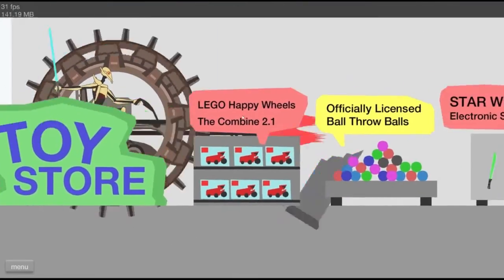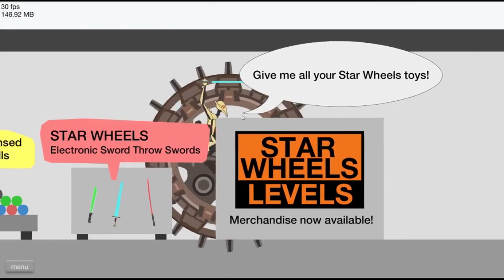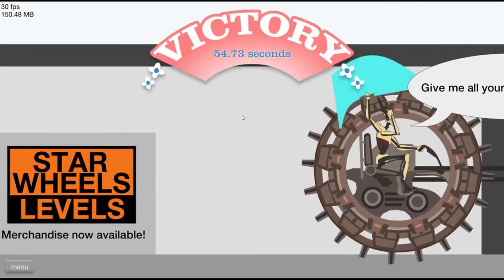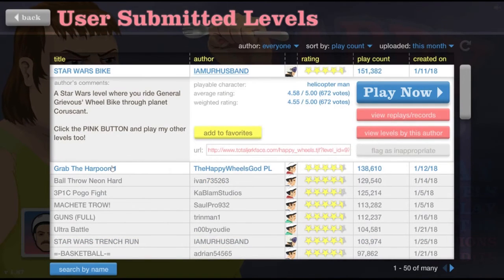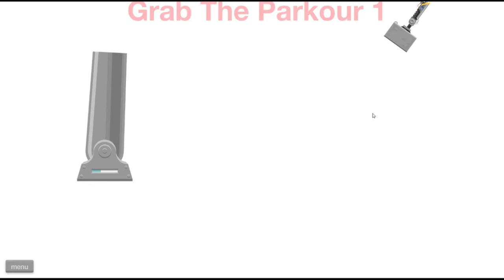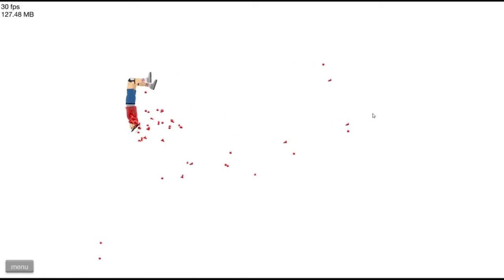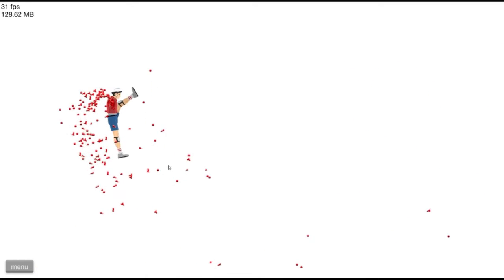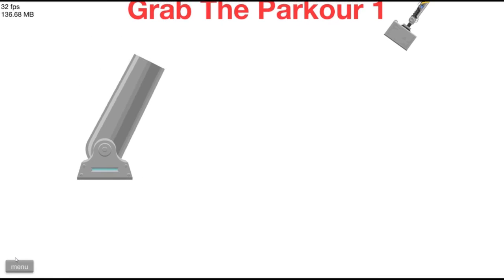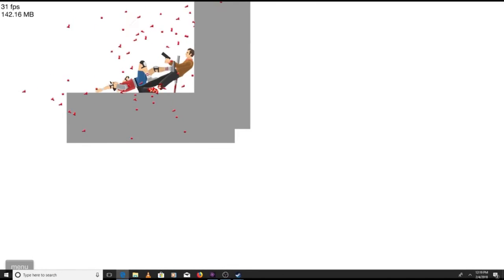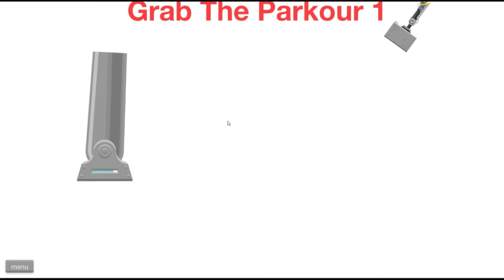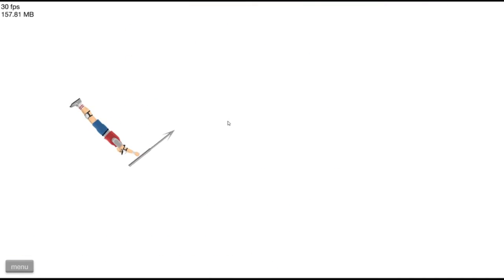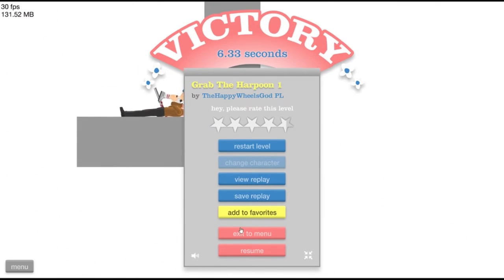Toy Store, Toy Store. Yeah. That is a great level. Grab the harpoon one. No, stop. Break our arms again. Okay. There we got it. Yeah, we got it. God, that is a cool level.